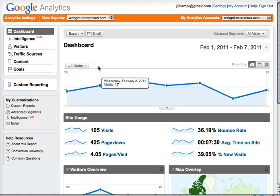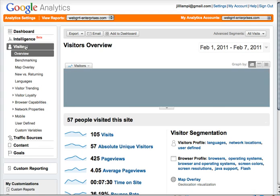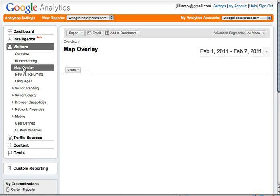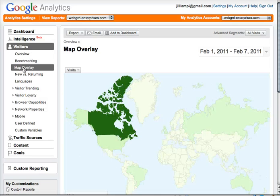And now I see the week's data. Now I want to go into Visitors and I want to turn on the map overlay because I want to see geographically where people came from in this past week.